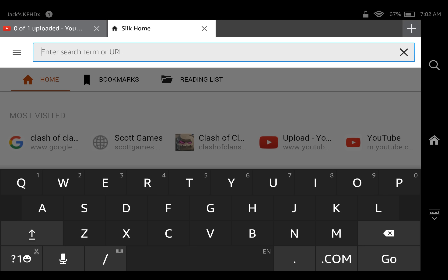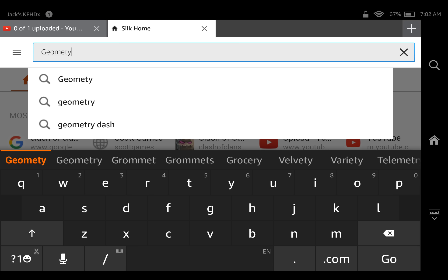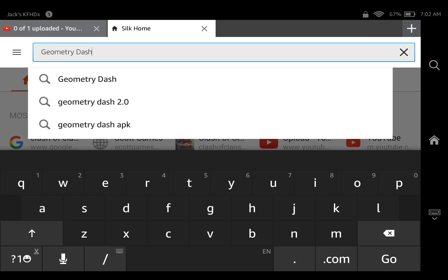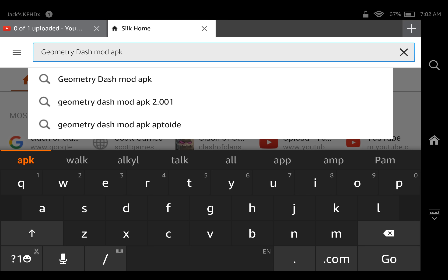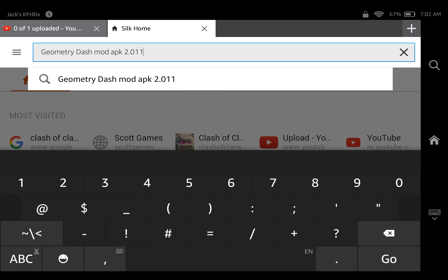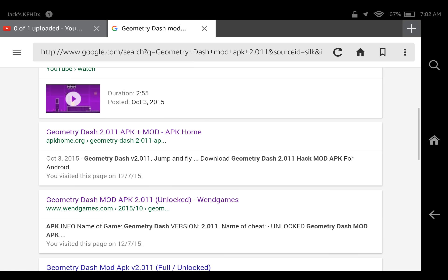You have to search up specifically these capitals and these words: 'Geometry Dash Mod APK 2.0.1.1'. Then scroll down — there are two YouTube videos — and go to APK Home dot org.